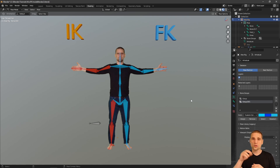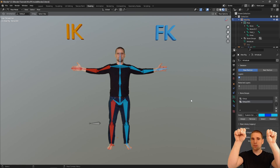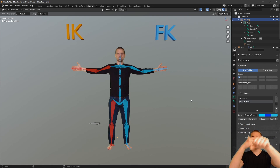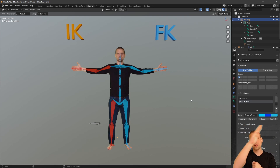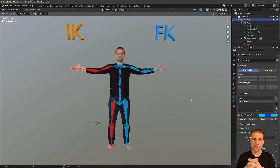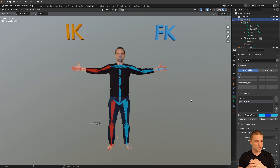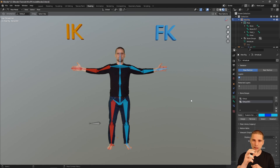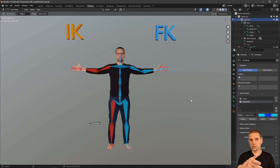Let's say my character is jumping through the air and grabs a bar. The frame that that contact happens, I would go from FK to IK. Maybe the character swings around the bar — for those 12 frames, I remain IK. And the second we let go, I switch back to FK. Or if I'm standing here and I'm grabbing a cup off the table, that moment I grab the cup I switch to IK, do my animation, release the cup, and I'm back in FK.